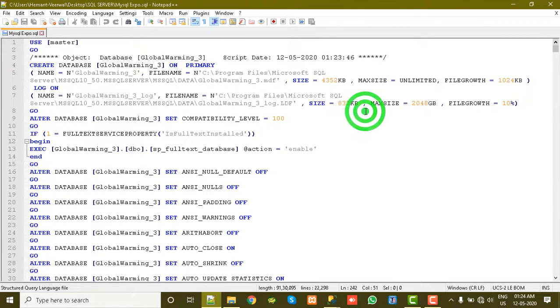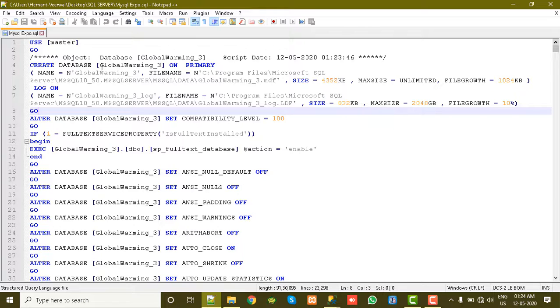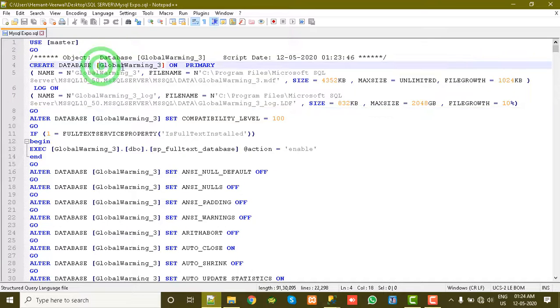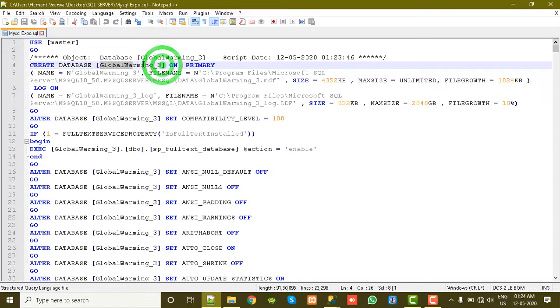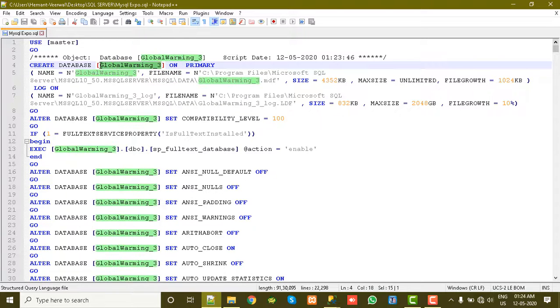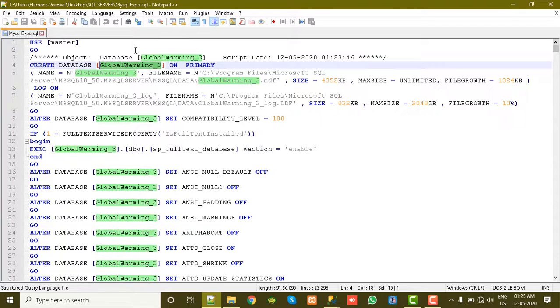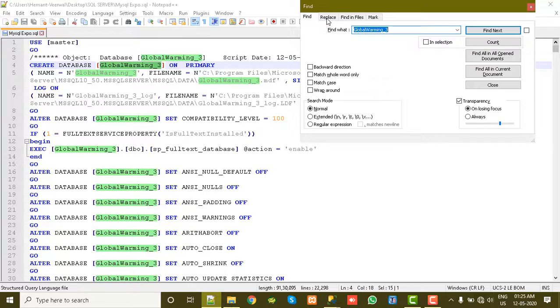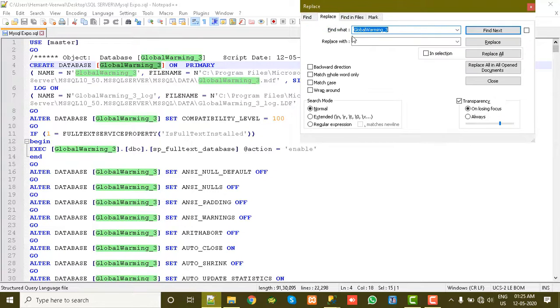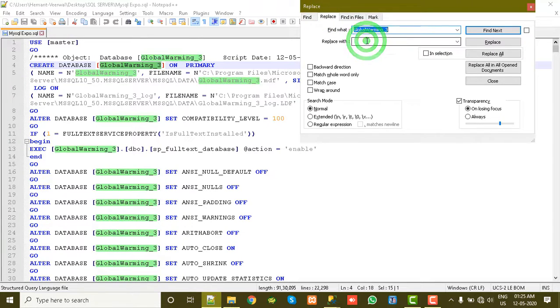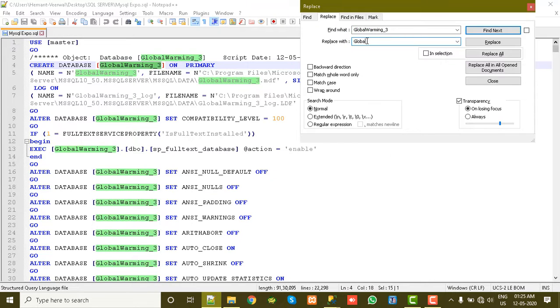So this was the export thing. Now we will again import this to our database. So for that we need to change the database name because the database name Global Warming 3 already exists, so it will conflict. We just need to replace it. We'll replace it with some other, for example I'll write Global Warming...